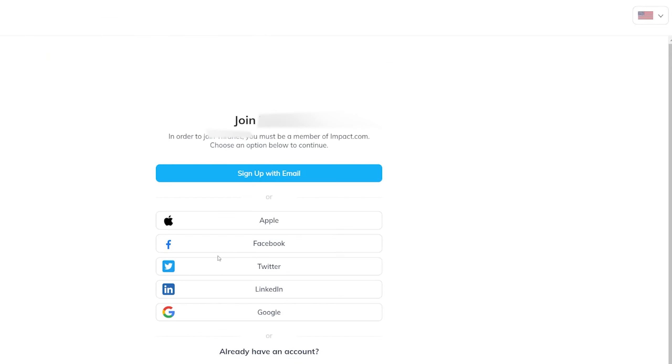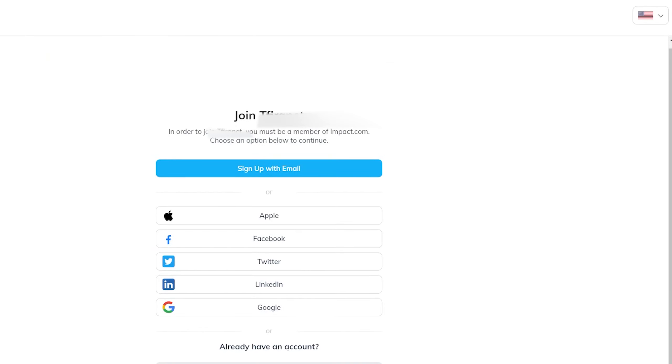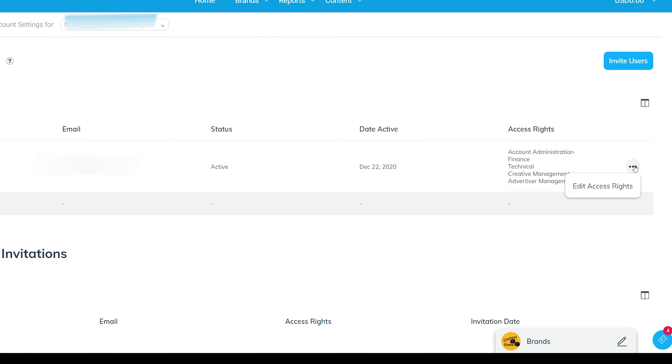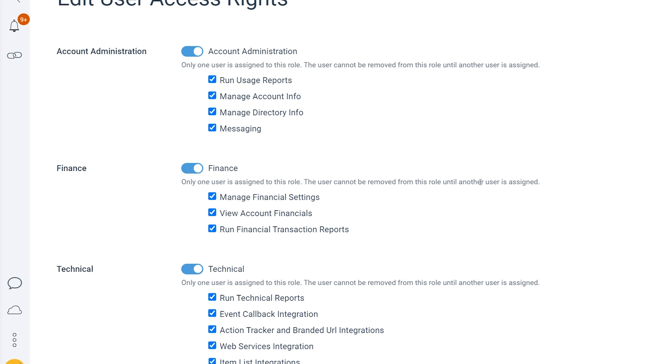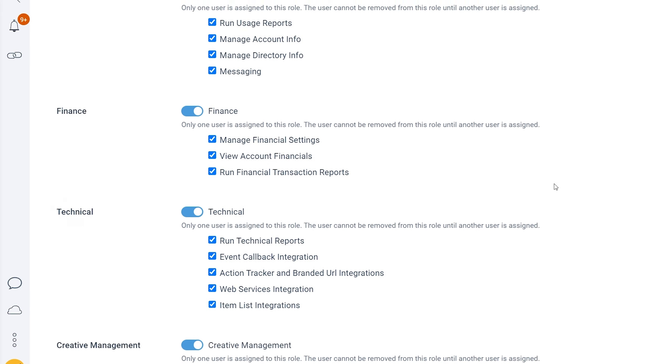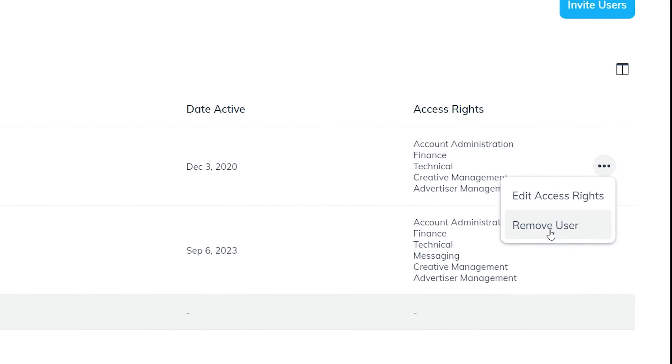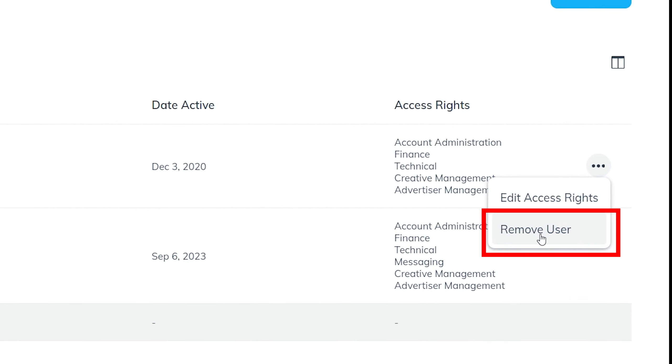When you return to Settings and Account Users, you'll see the new user that has been added to the account. If you want to remove someone from your account, you can delete their email address here.